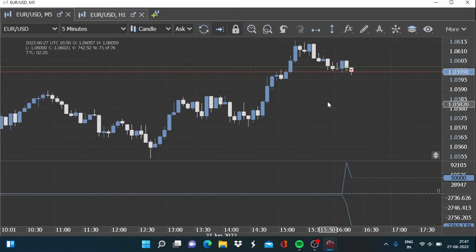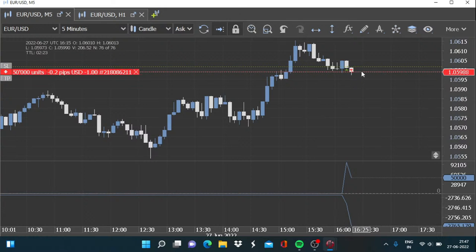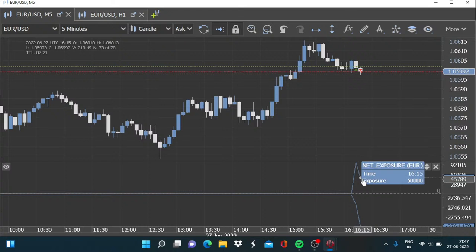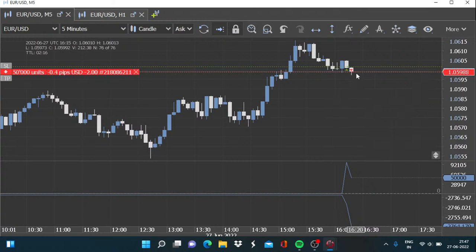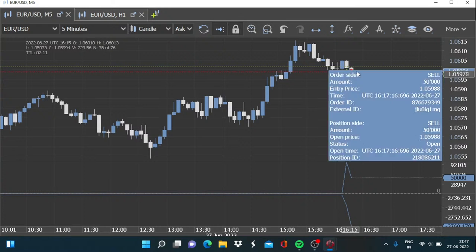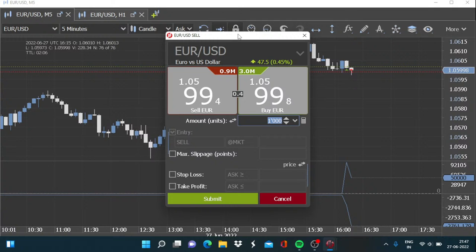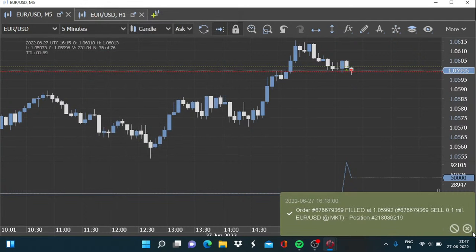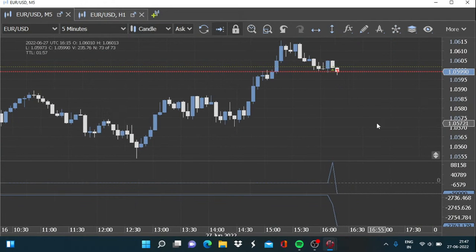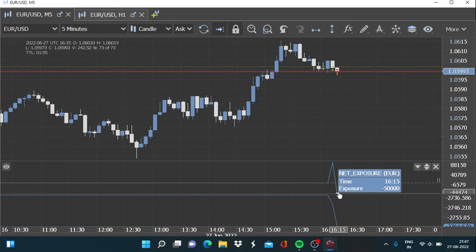Now it has become a bit more complex. As the net exposure has reduced, the profit and loss will change a bit slower — there won't be sharp moves. And now if we sell more, say 100,000 more, then the net exposure will go down into negative territory. You can observe now the net exposure is minus 50,000.